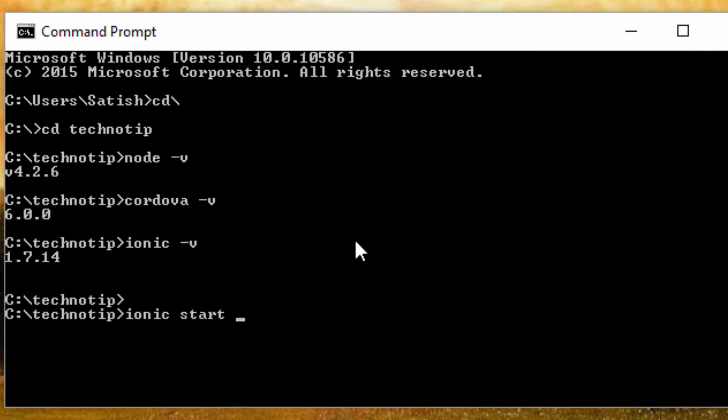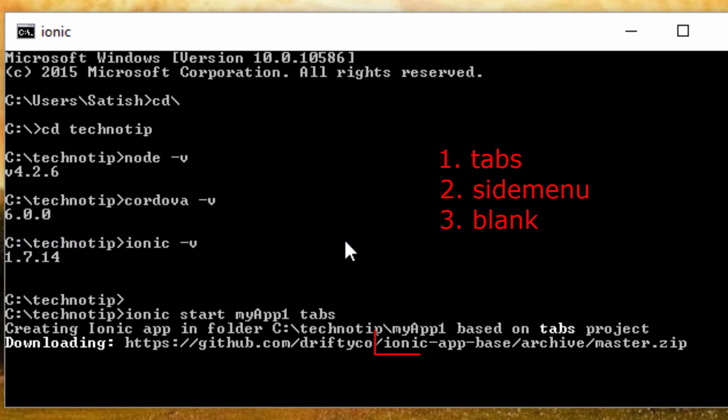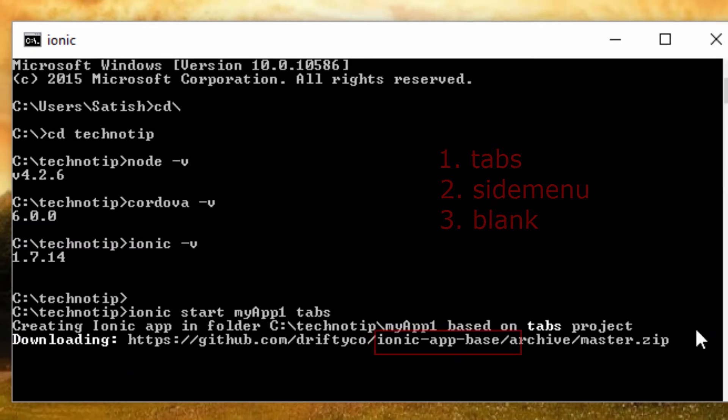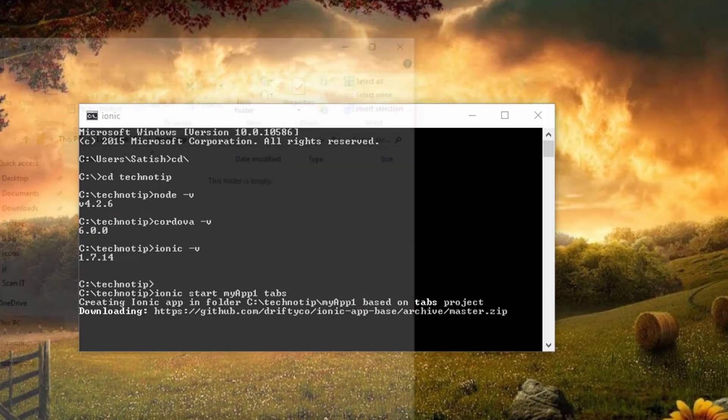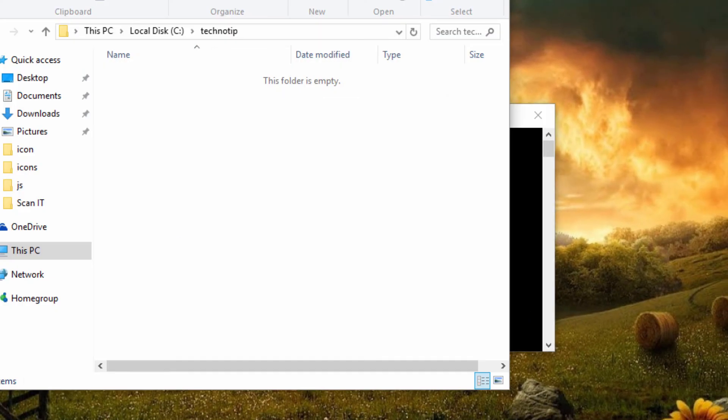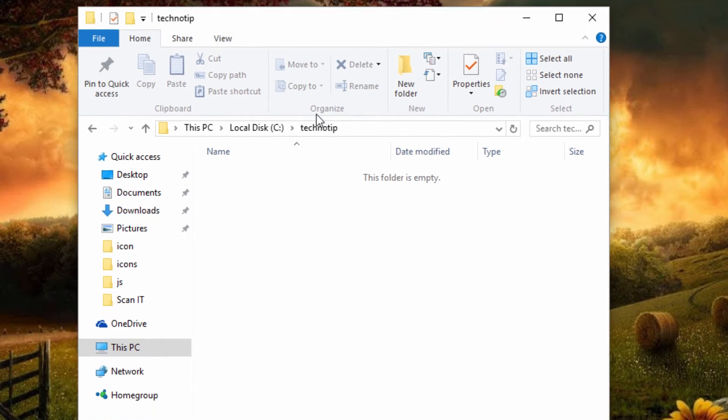All Ionic commands start with the keyword 'ionic' at the beginning. These are predefined templates: tabs, side menu, and blank ionic app. So this is the base Ionic app—base is Ionic library and dependency files.